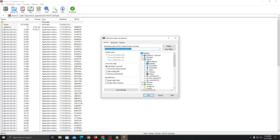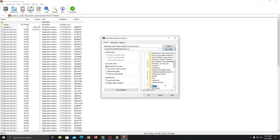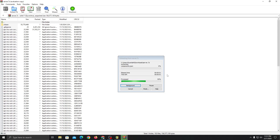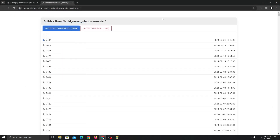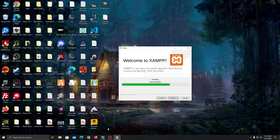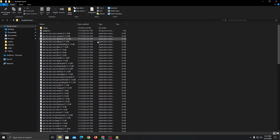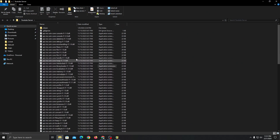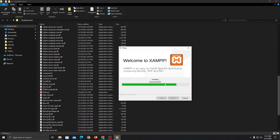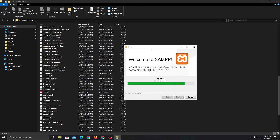Just extract it anywhere you want. I'll be extracting it to the desktop so it's easier for me to configure. I'm just going to name it 'it server,' and in the future I'm going to install more scripts on the server so it's easier for you guys to follow along with the videos. Once you have extracted it, you'll see a lot of files. You just need to open FXServer — just wait until XAMPP is installed.